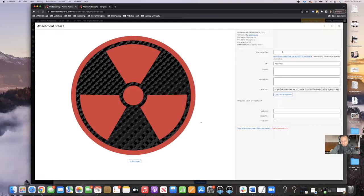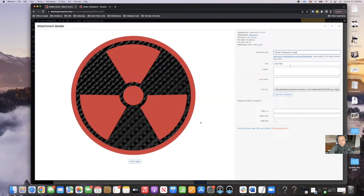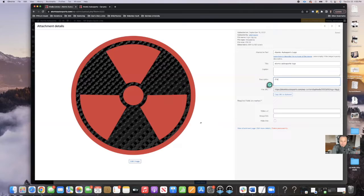Alternative text, title, and description are the three that I fill out. The caption, if you fill that out, will actually show up on the front end of the site. So I'm going to go ahead and in the alternative text tab, we're describing to the search engines what this is. So this is the Atomic Autosports logo. And then in the title I'll put also Atomic Autosports logo. And then in the description, I will write that this is the logo for Atomic Autosports.